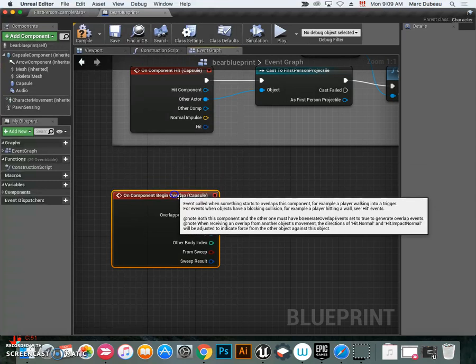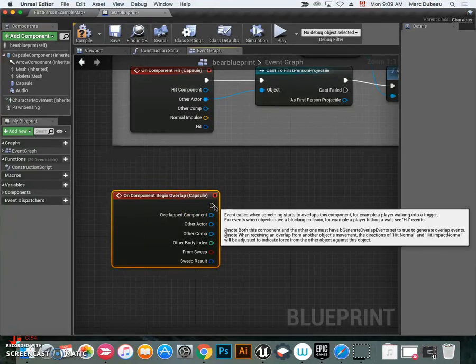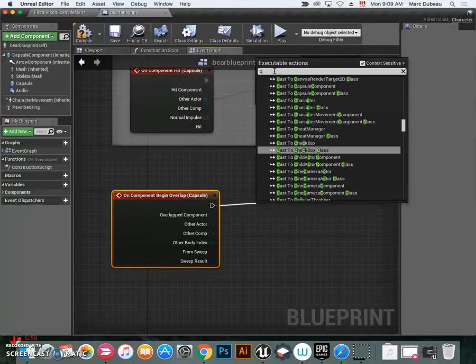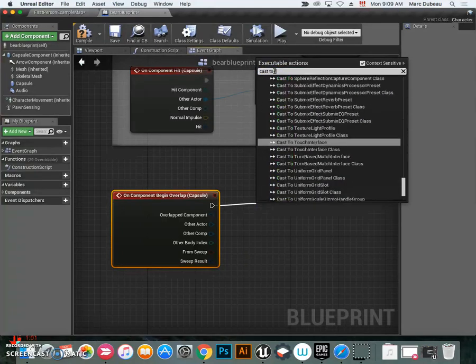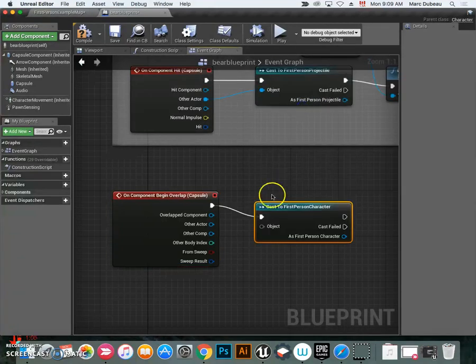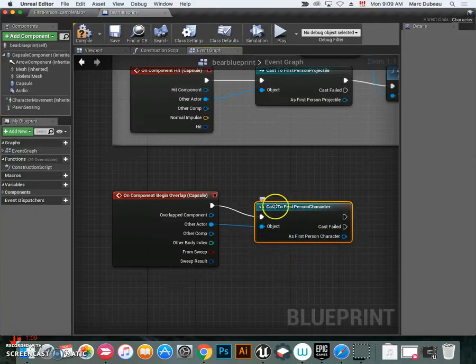I'm going to move it down a little bit. What we want to do is cast to first-person character, so this will affect the first-person character. First-person character right here. We're going to have this interact with the object.